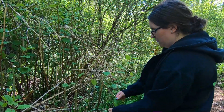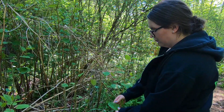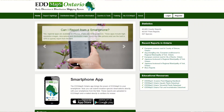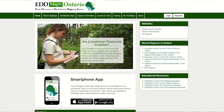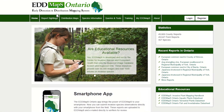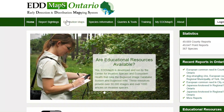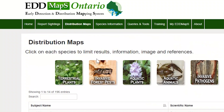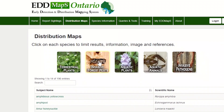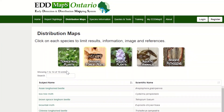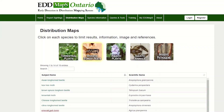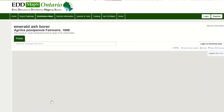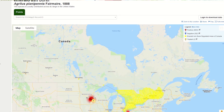The idea is you don't have to be an expert, you don't have to know for sure. With the Early Detection and Distribution Mapping System — EDMAPS — you can have a wealth of information at your fingertips. There's profiles, there's information, there's key ID features listed right in the application or on the website.